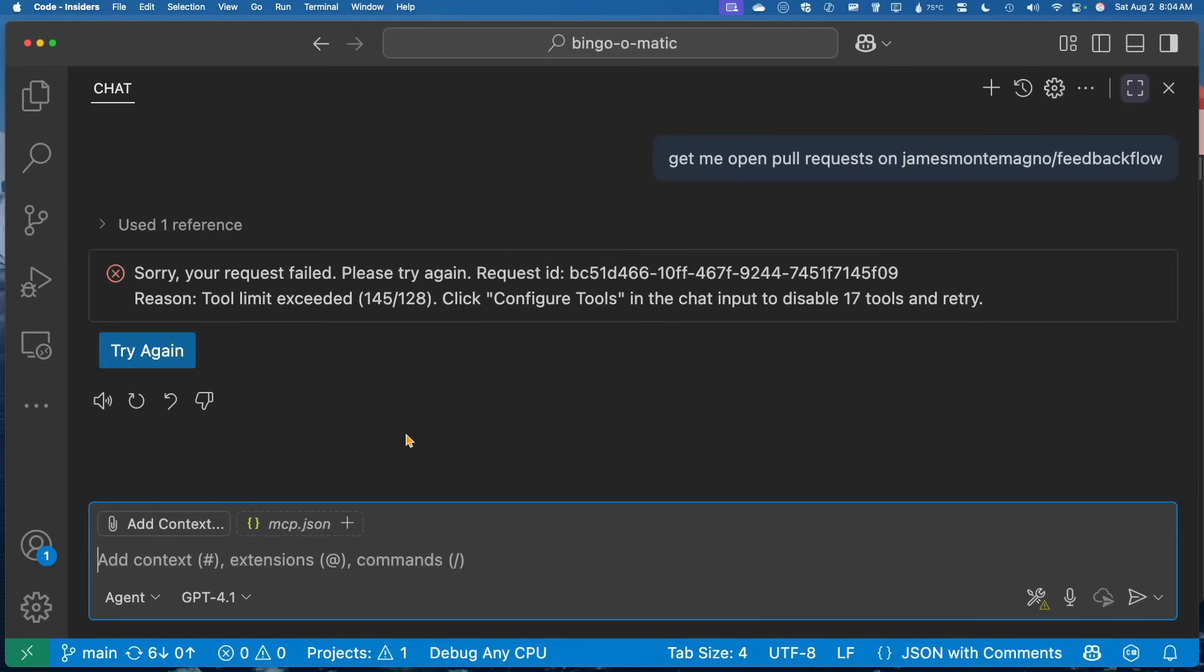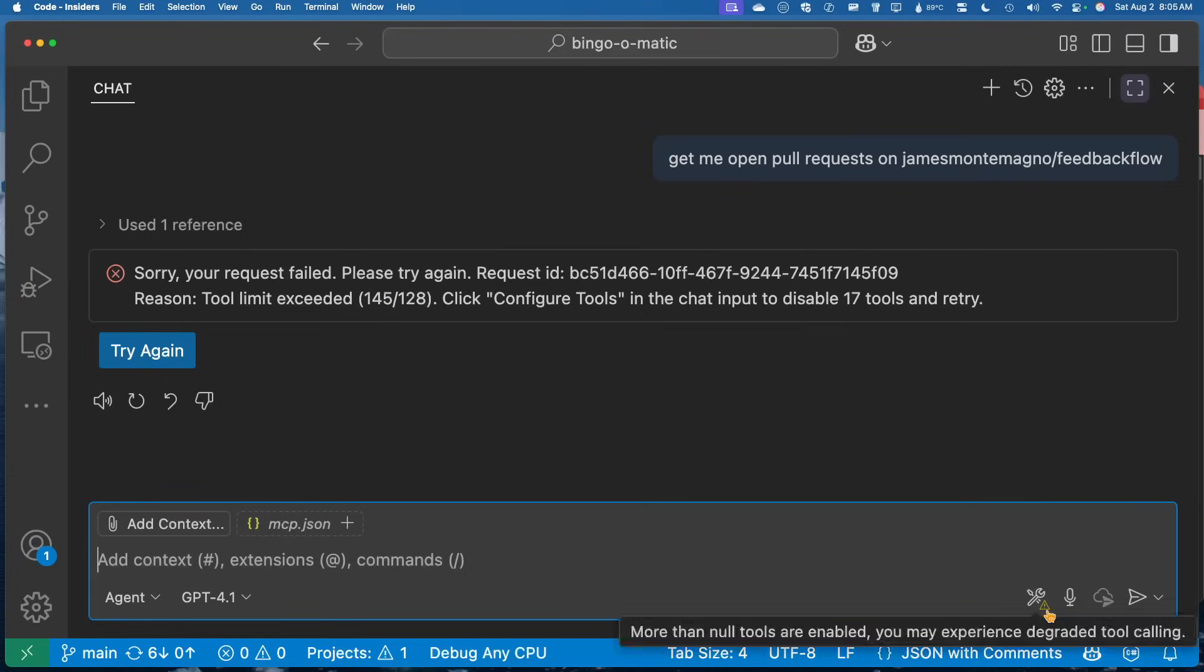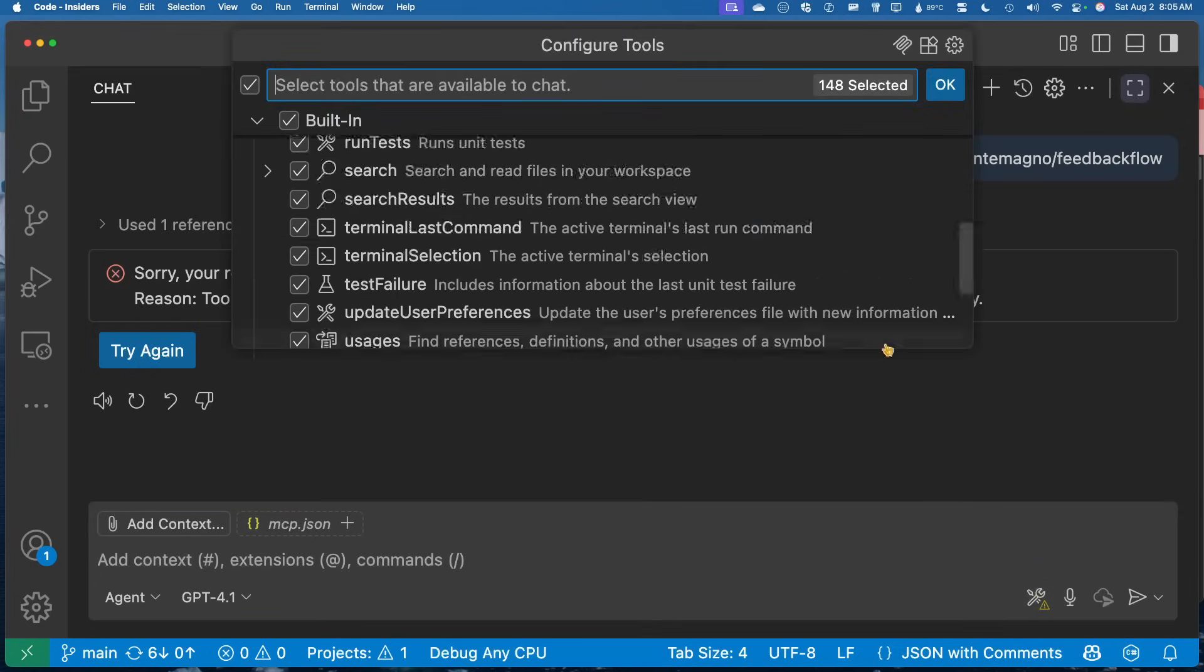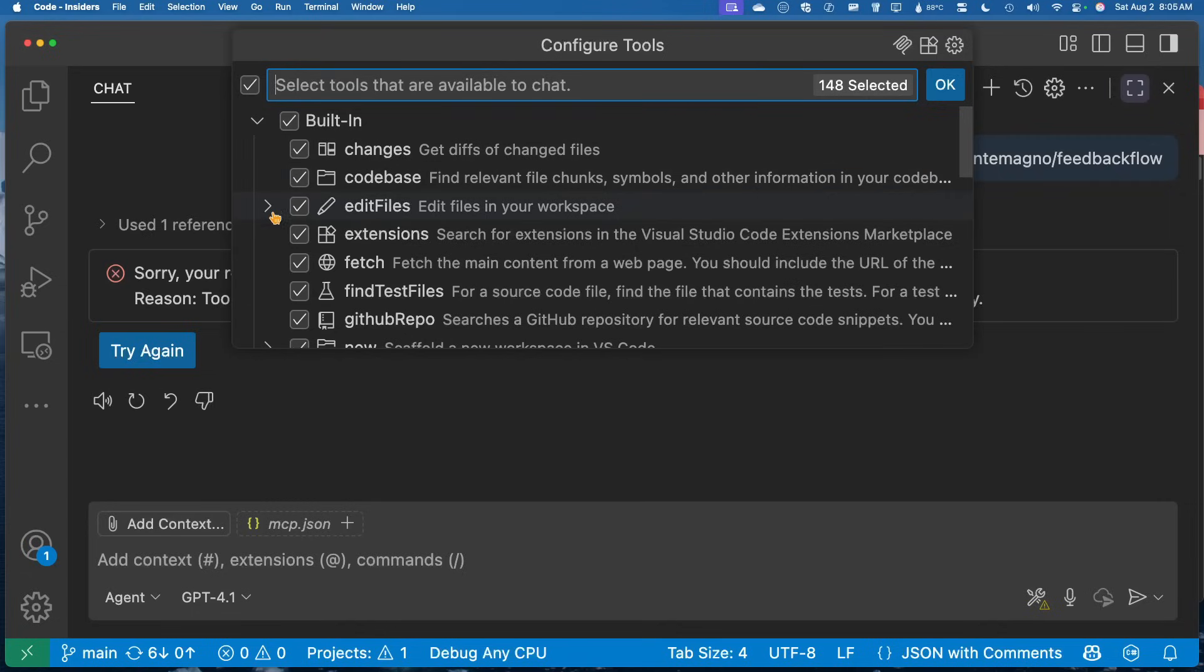So the first thing that's going to happen is I run into this issue, which is that I have 145 tools available. And it's telling me that I have too many tools and to disable some. So in fact, I was kind of notified down here with this little icon that I have too many tools. So I can actually click on this. And this is the new sort of view here inside of VS Code that has new groupings for the built in ones and help other MCP servers are able to take advantage of this.